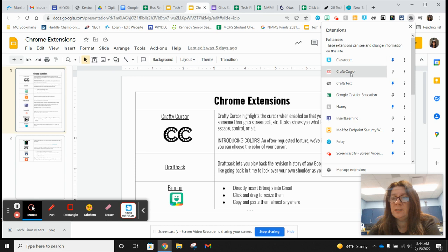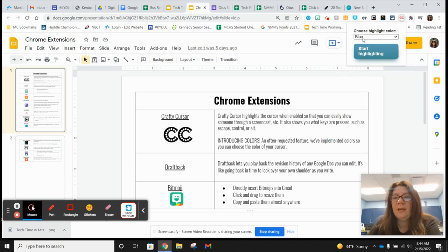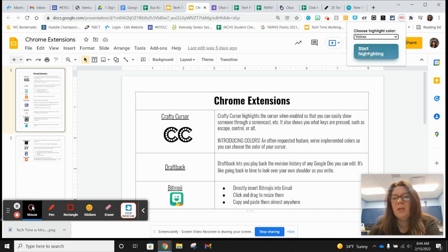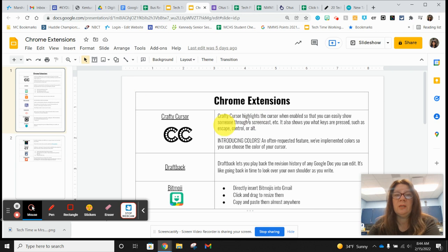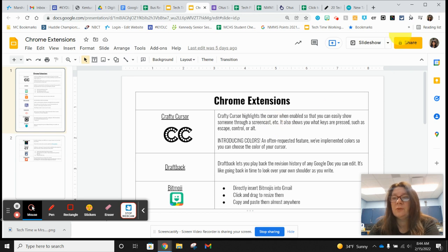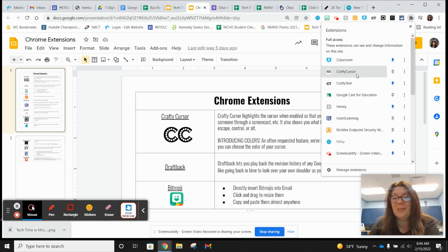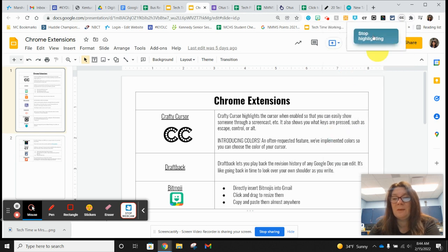With Crafty Cursor, you can now choose a color — when I first started using this you couldn't, but now you can choose from a few colors. You click 'Start Highlighting' and now everywhere I pull my mouse I have this little orange-yellow circle following me around. You can understand how if you're demonstrating how to do something in a Screencastify this would be super helpful. You definitely don't want that one on all the time, so I'm going to stop highlighting.